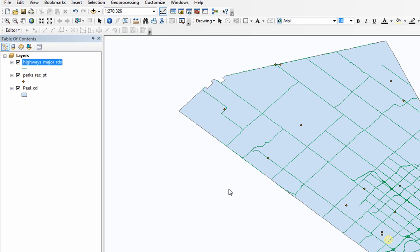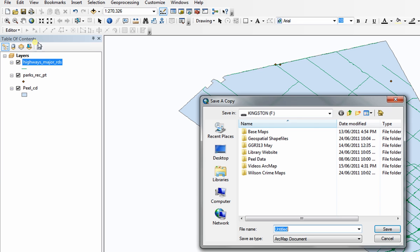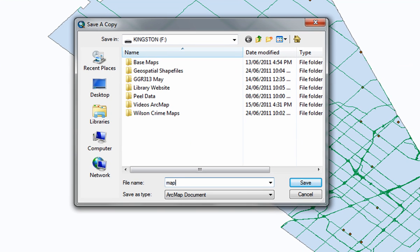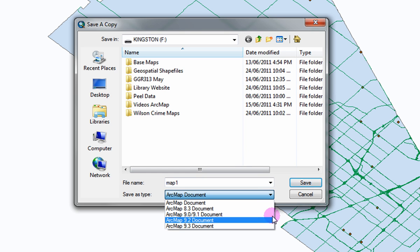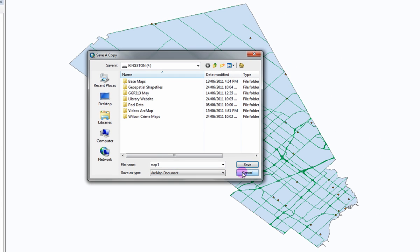You can also save your project as an older version of ArcMap by clicking File, Save As, Copy, and selecting the version of ArcMap that you wish to save it as. For further instruction in ArcMap, please visit our video archives.